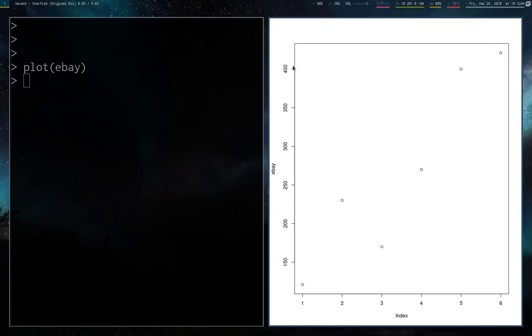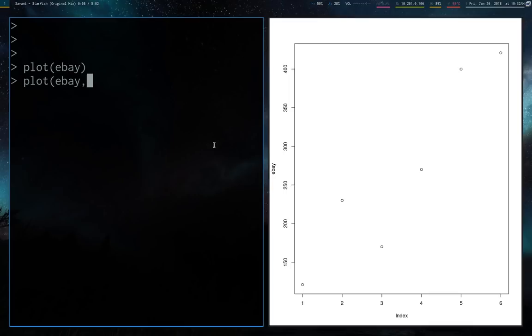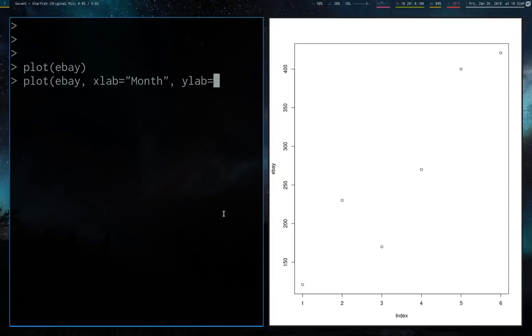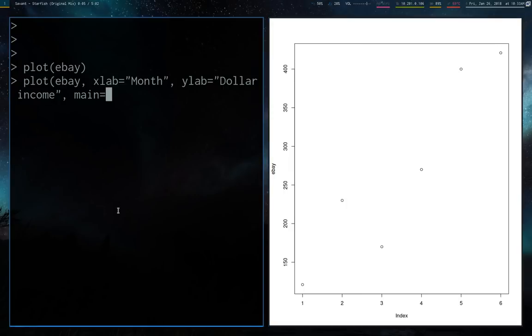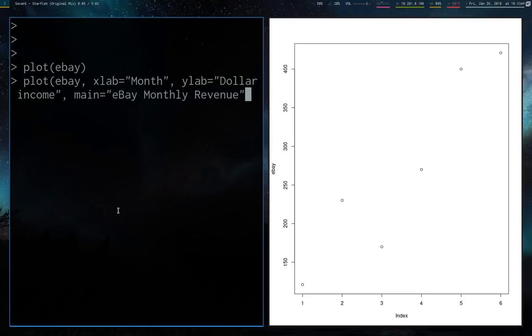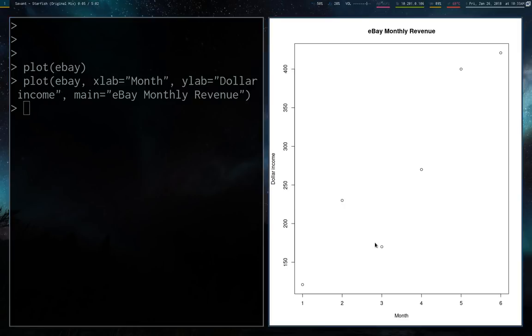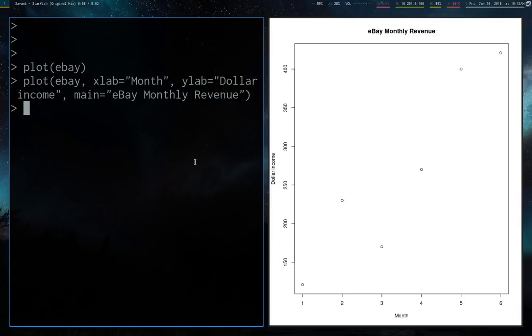By default, plot names the axes what it thinks they should be called, but we can rename these. If I want the x label to be month instead of index, I can set that. The y label I'll call dollar income. You can also put a title up here, which is called main. We can say eBay monthly revenue. That will automatically change our graph. Plot is one of the basic graphs and it's really easy to use. The output isn't super pretty, but it's nice if you want to just visualize stuff without getting into more advanced things like ggplot yet.